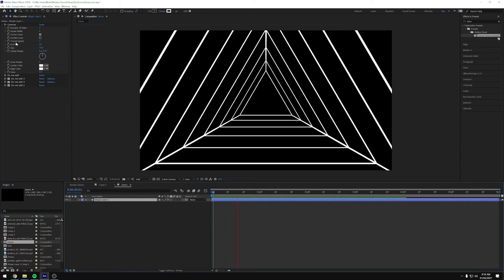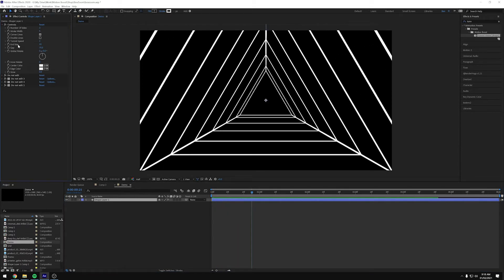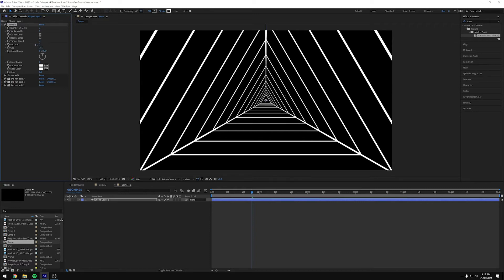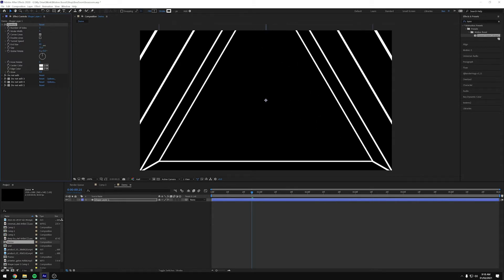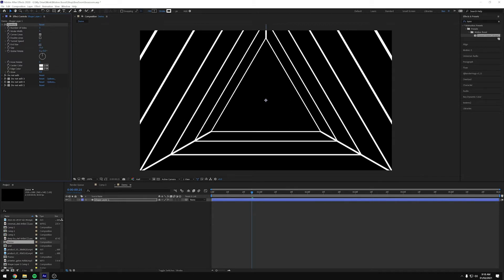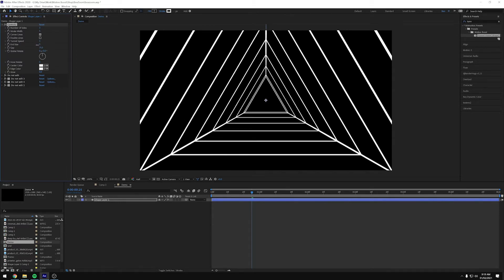And then the next one on the list is End Size. So that is the size of this end shape of the tunnel. So as you can see, if we make that smaller, the tunnel's really far in the distance and we can bring that up to make tunnel smaller. And again, we can animate this over time.